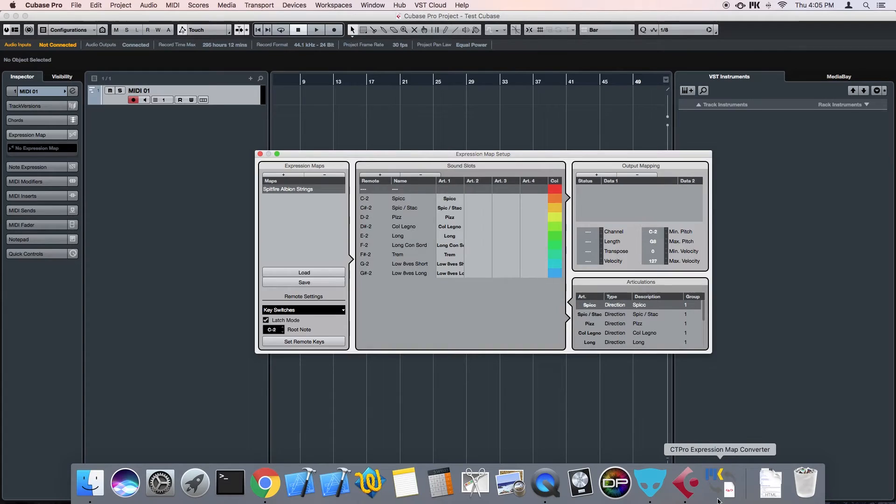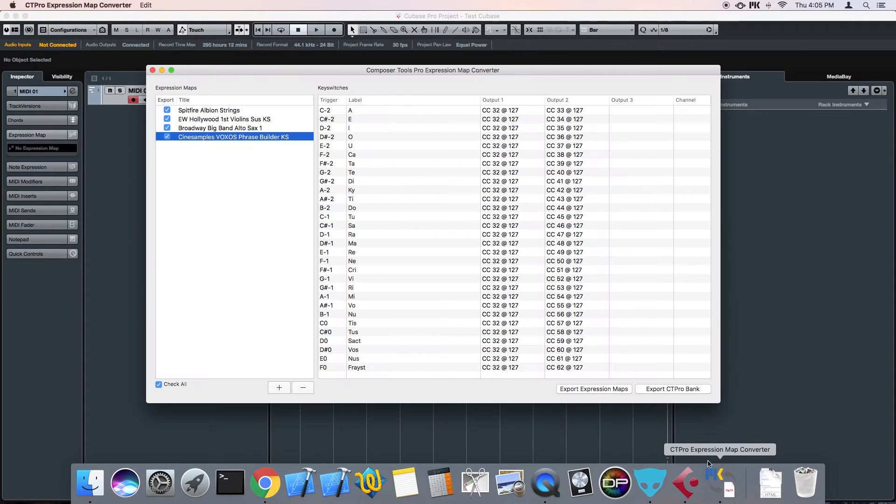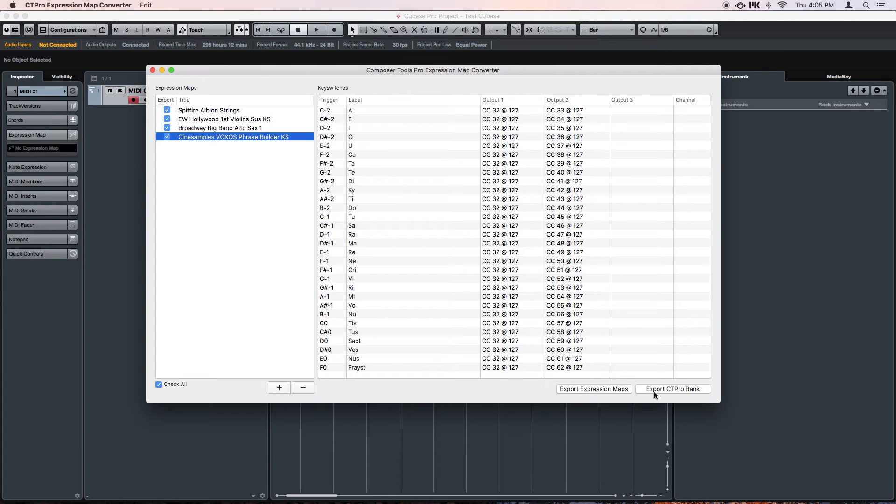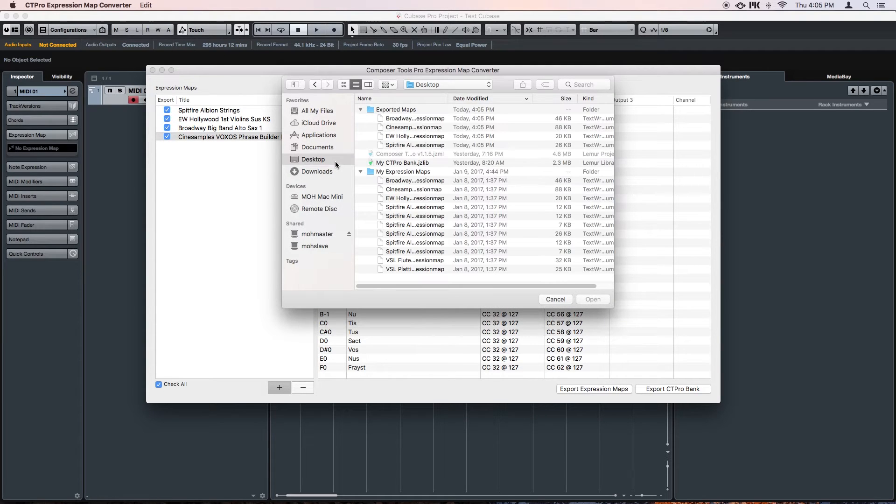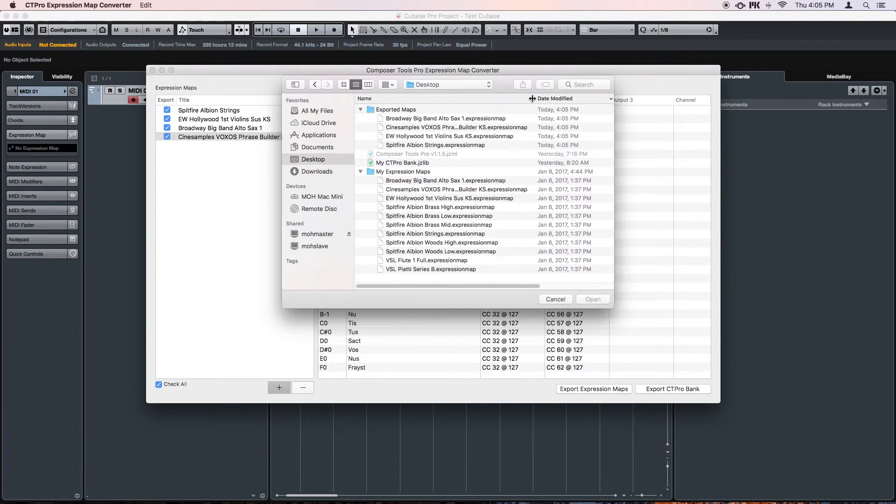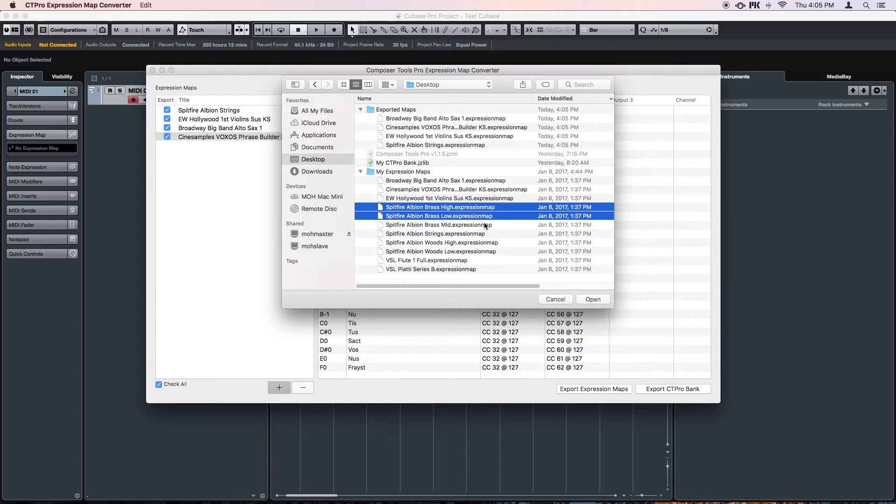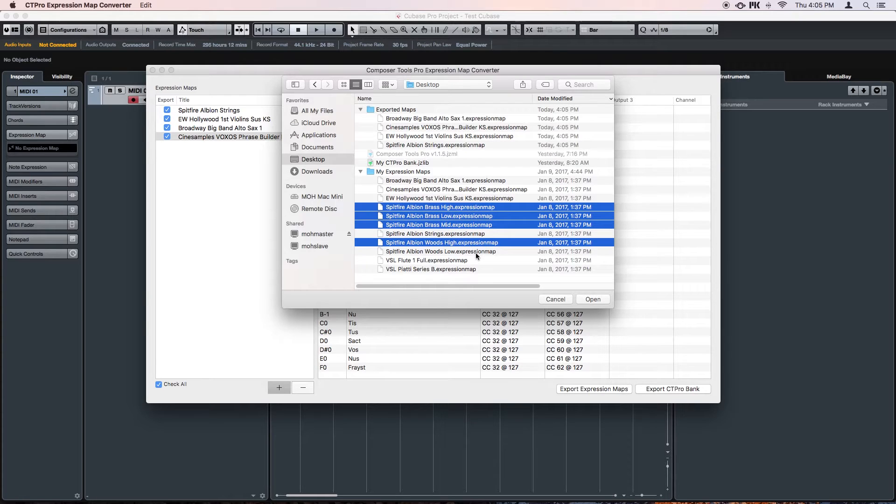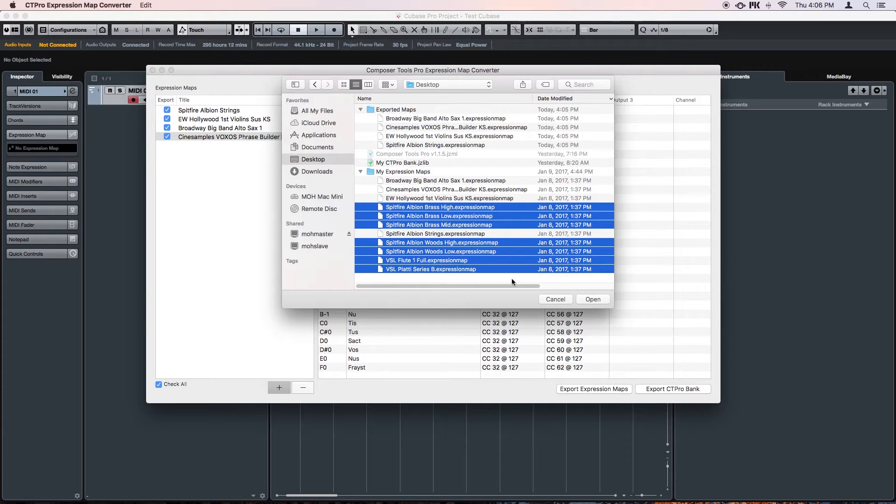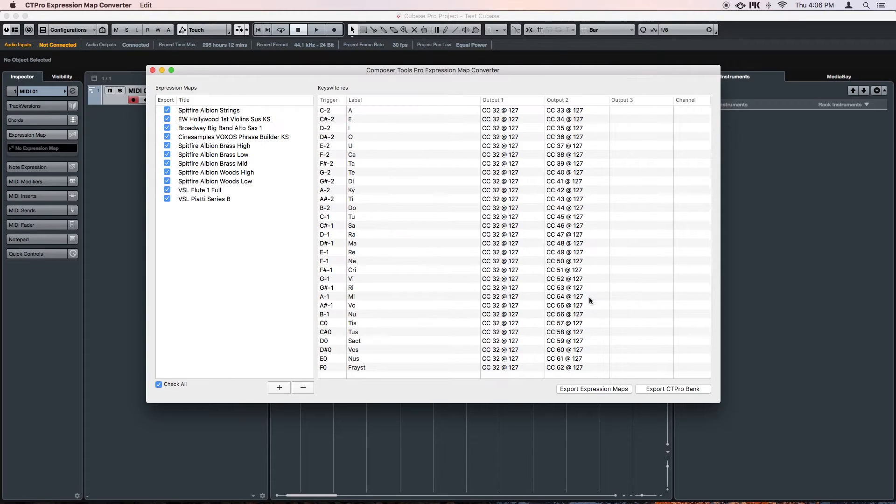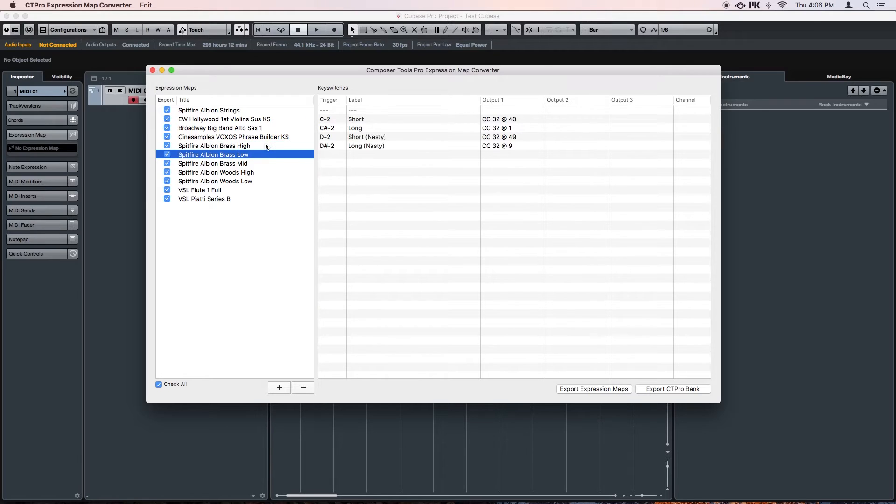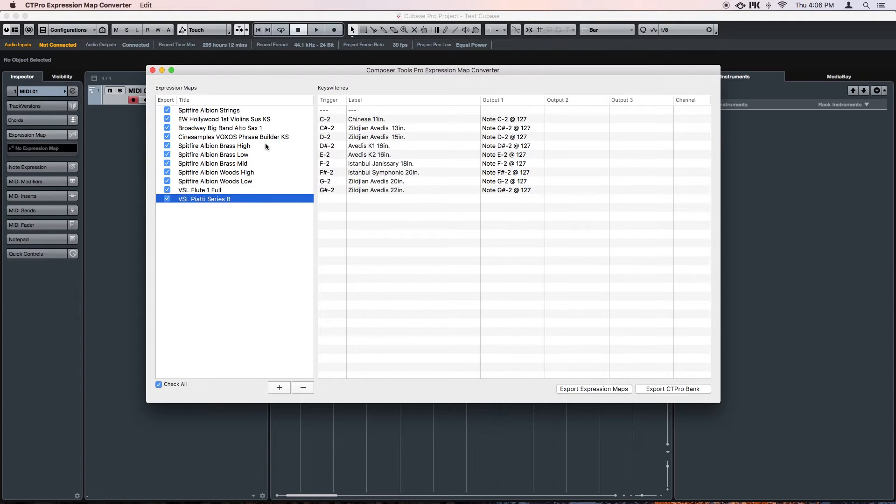Okay and likewise, I can go the other way around. I can create a Composertools Pro bank using Expression Maps. So let's go find some more Expression Maps to bring into the converter. And click Export Composertools Bank.